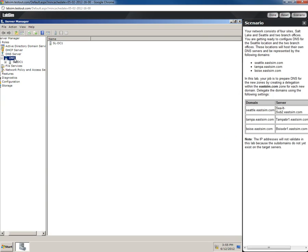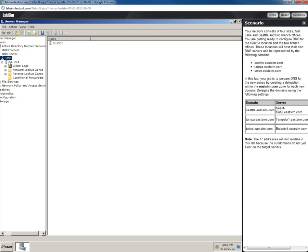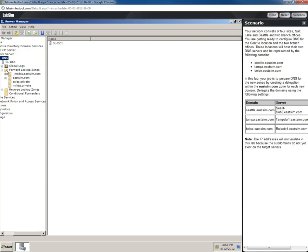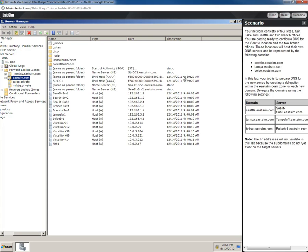In here we'll see our Salt Lake domain controller. We want to expand the forward lookup zones. We're working inside our EastSim.com zone, as shown in the instructions on the right.